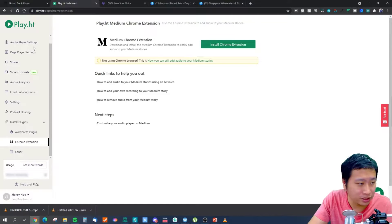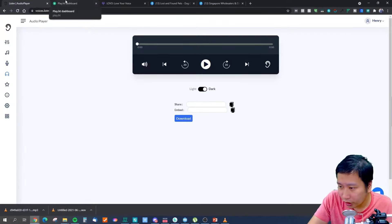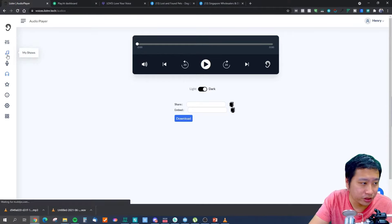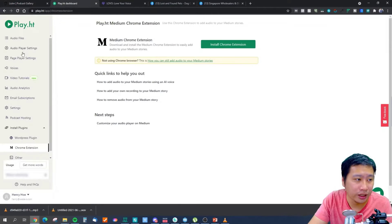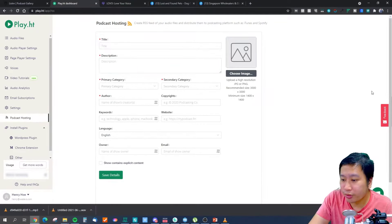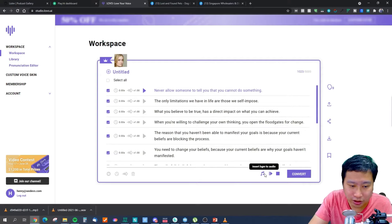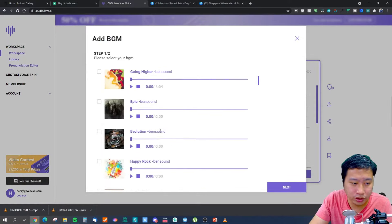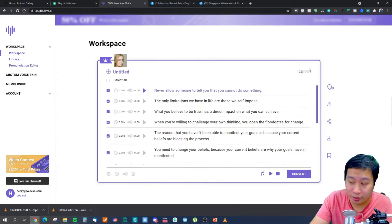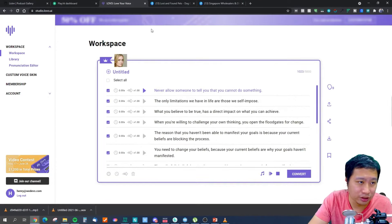I should correct myself — PlayHT does have 100+ voices as well. All three tools have a large number of voices. For podcast hosting, both Listner and PlayHT let you create your own show with an RSS feed. With Lovo, you can add royalty-free background music from Bensound to your audio, which is not available in Listner and PlayHT.